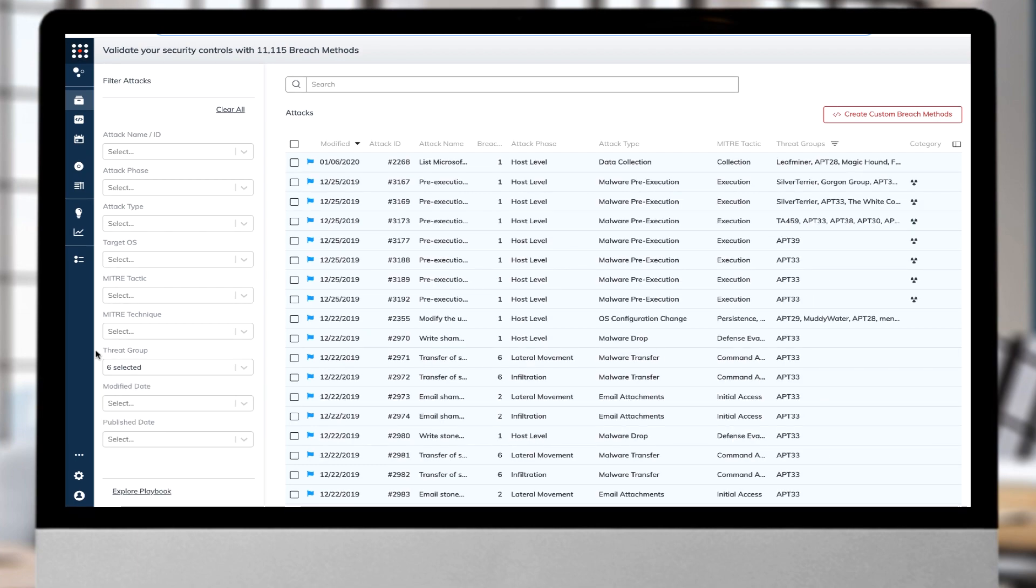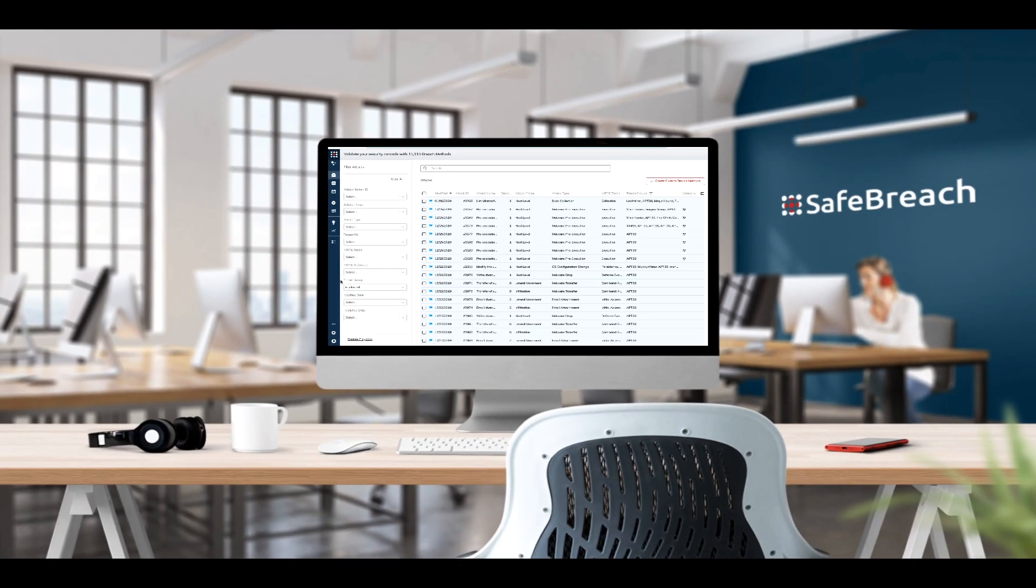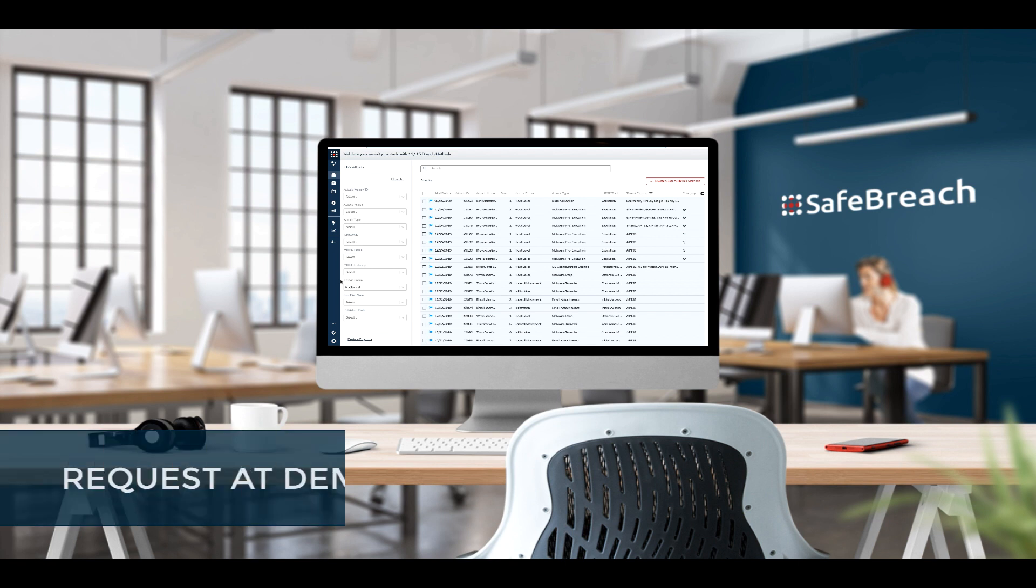With SafeBreach, organizations can quickly identify their exposures to specific threat groups and bring teams together to focus on actionable remediation to ensure their security posture against intimate threats.